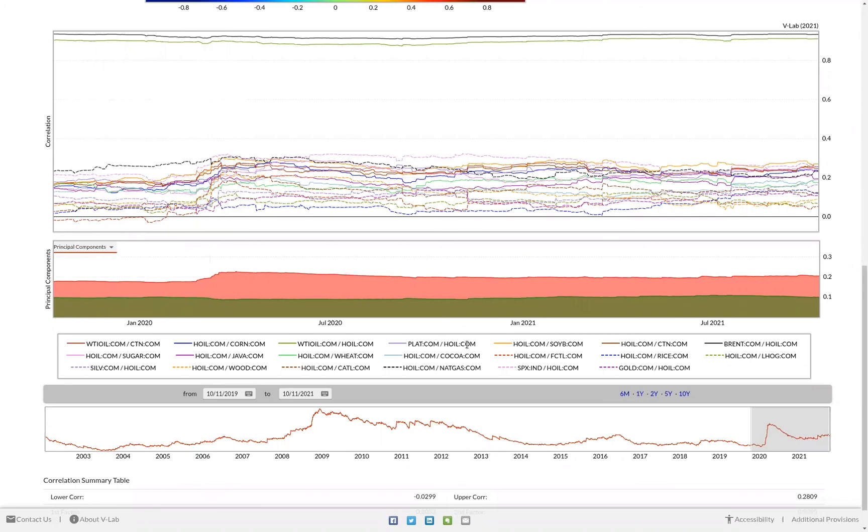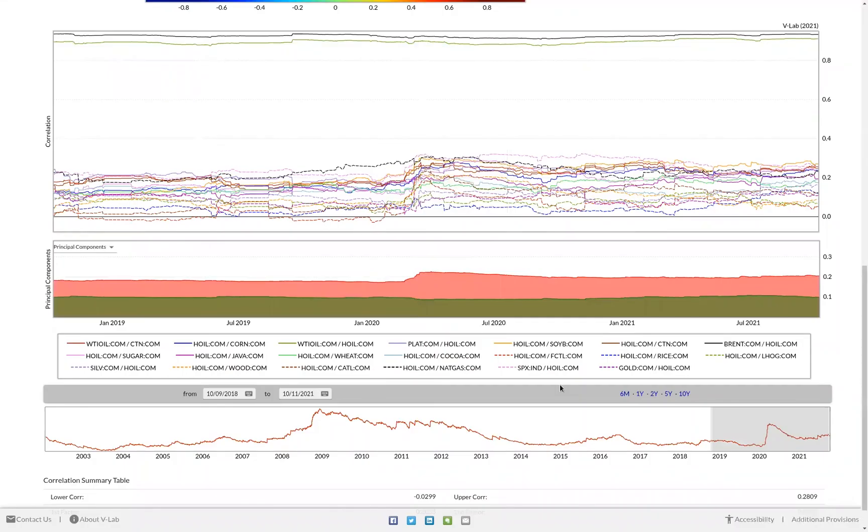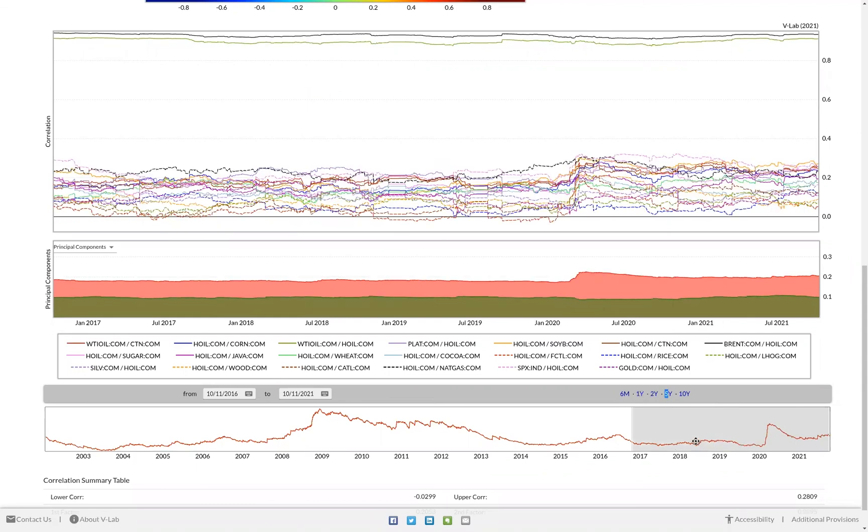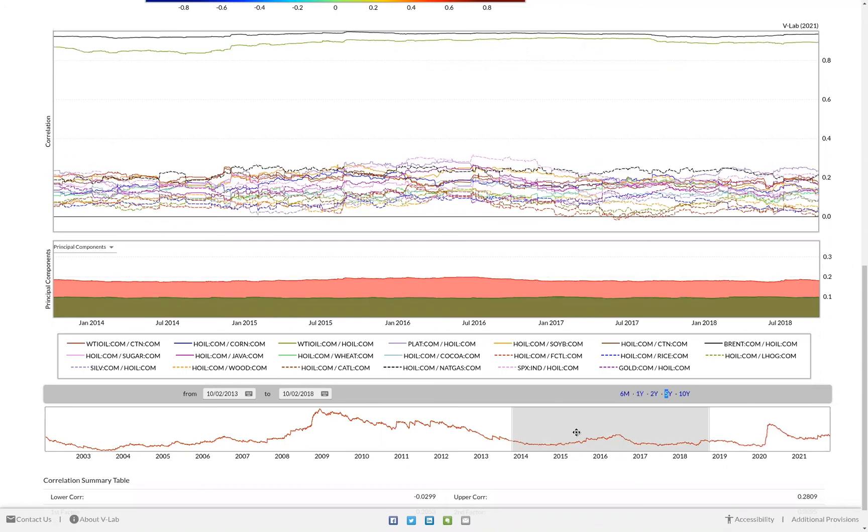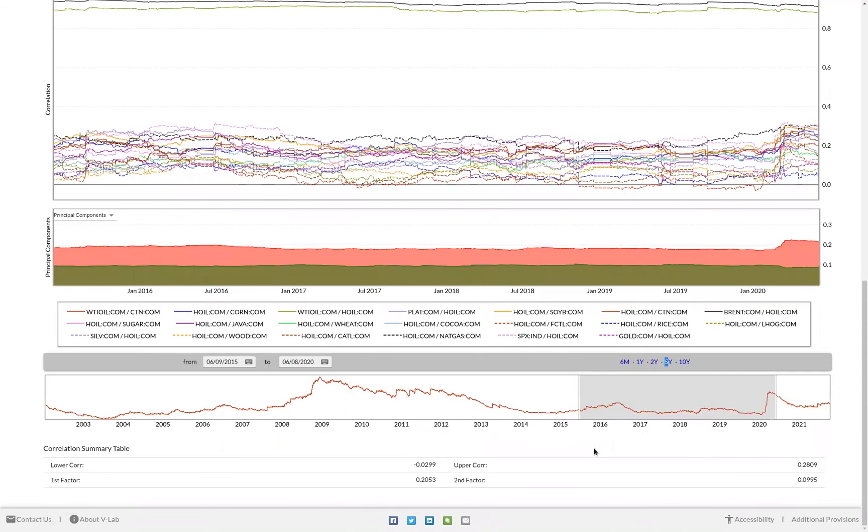Lastly, at the bottom, like in the welcome page, we're able to select different time periods to graph by either using the date picker, the pre-selected date ranges to the right of the date picker, or by sliding the box in the graph underneath. Lastly, at the bottom, we have some quick summary statistics for this correlation analysis, including the upper and lower correlations and the first and second principal components.